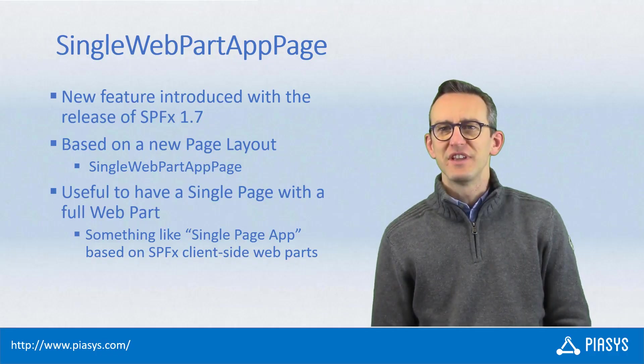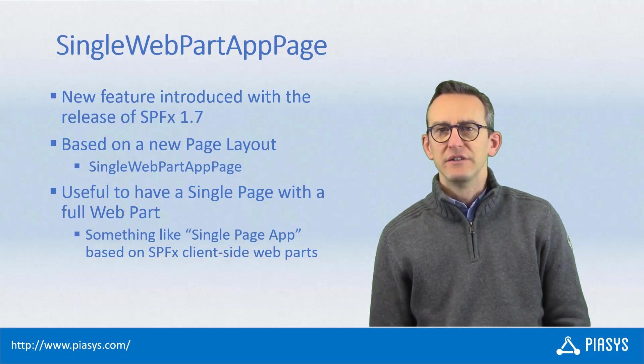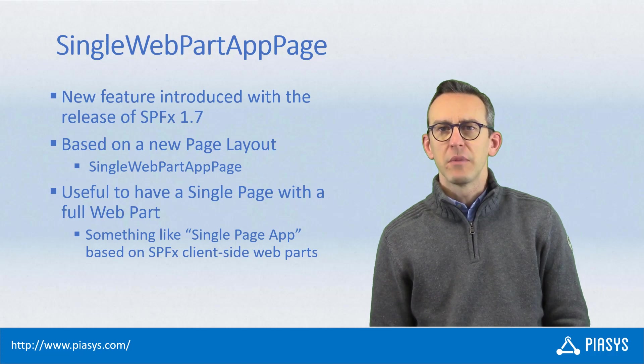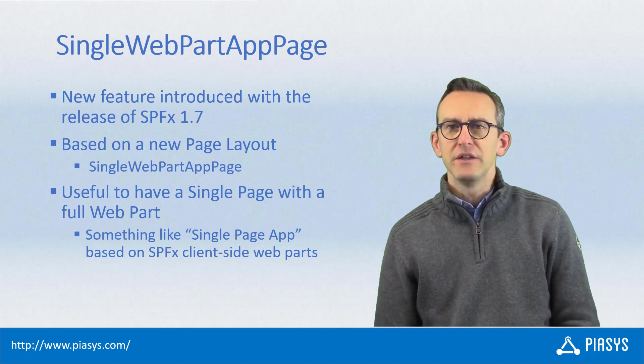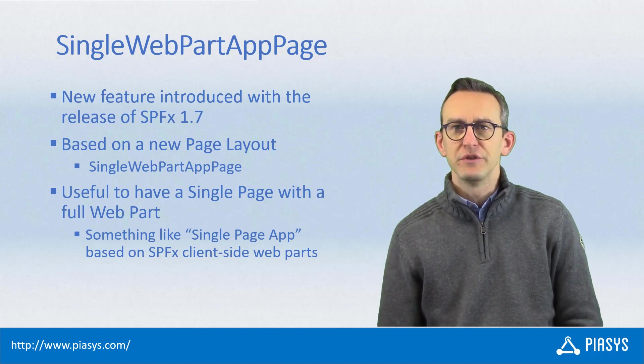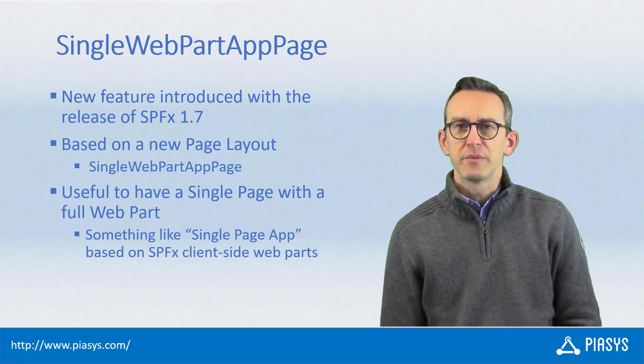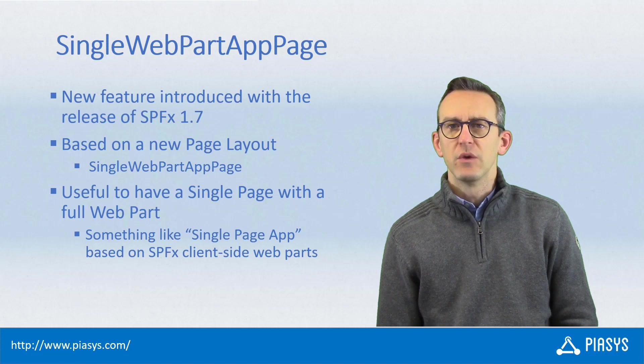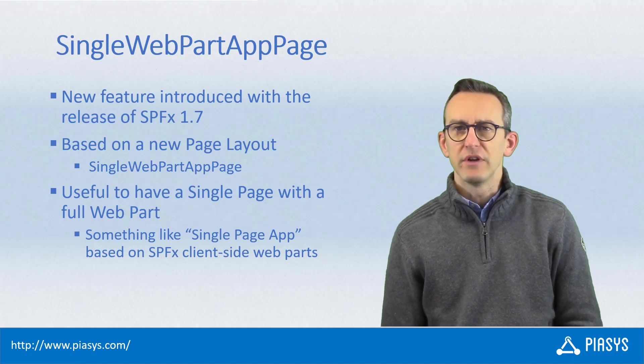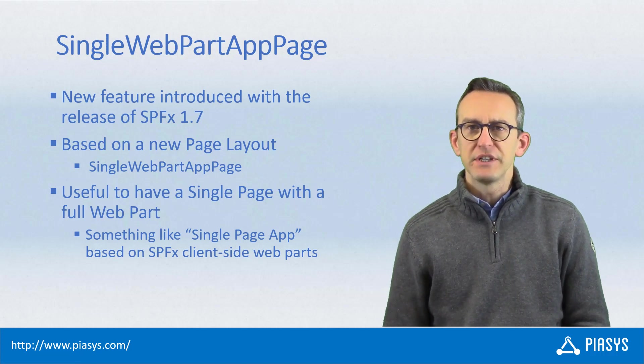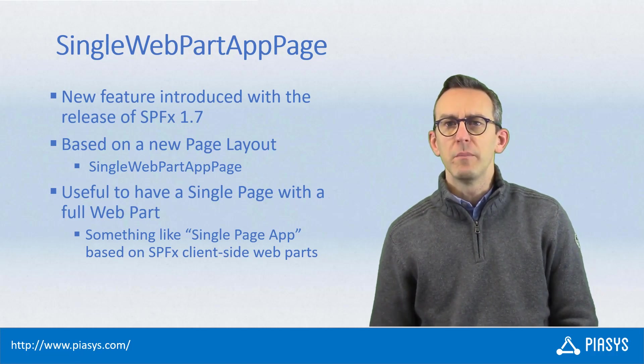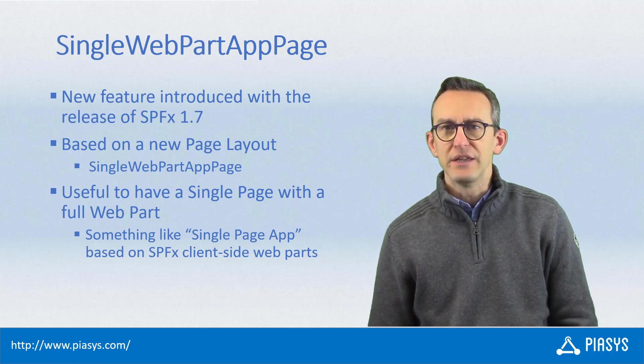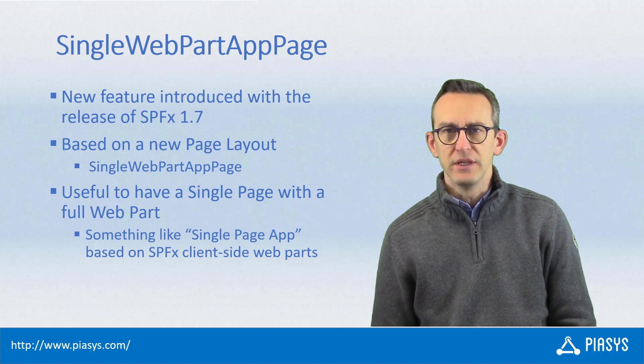Welcome back to PSC's TechBytes. This week we will talk about yet another new capability introduced under preview with SharePoint Framework 1.7, and in particular we will talk about the single web part app page capability.